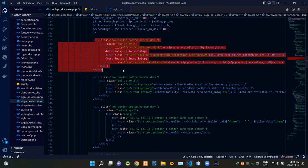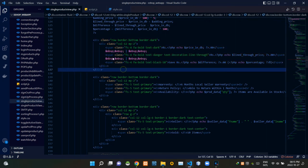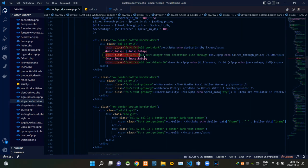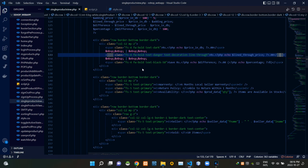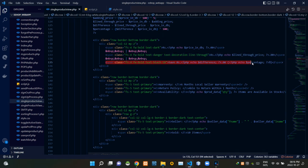These are the codes of the product price viewing section. This part shows the actual current price of the product. These codes show the previous price of the product, displayed with a strikethrough and in red color text. These are the codes of the saved amount and percentage display section.